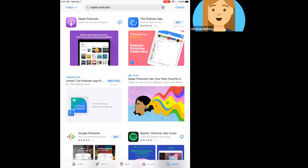You'll notice two things. First, on the left-hand side, this purple app is the one I'm looking for — Apple Podcasts — and it has a little cloud icon with a down arrow. That means it has been previously downloaded to my Apple account, but is not currently on this device. If you've never downloaded an app before, the button will show up as 'Get,' like it does for the podcast app on the right-hand side. Either button is fine; they just mean slightly different things.